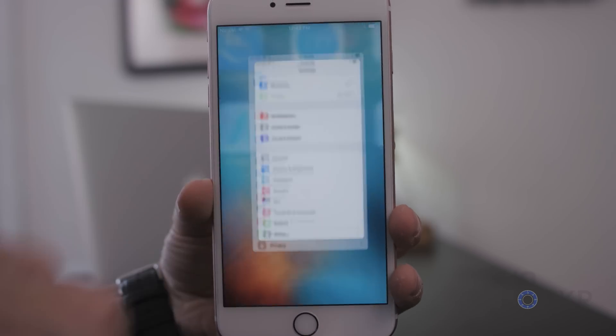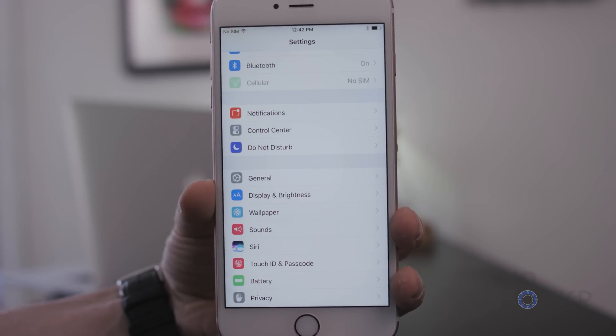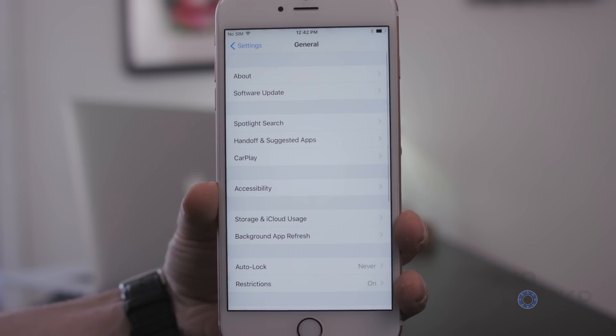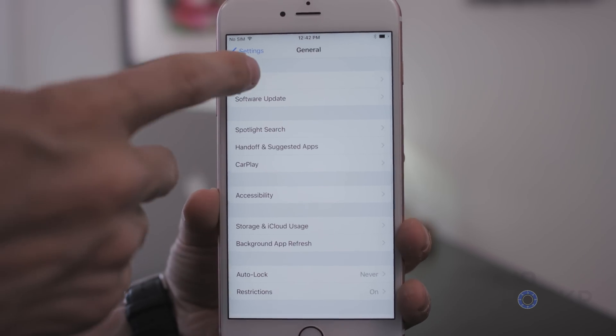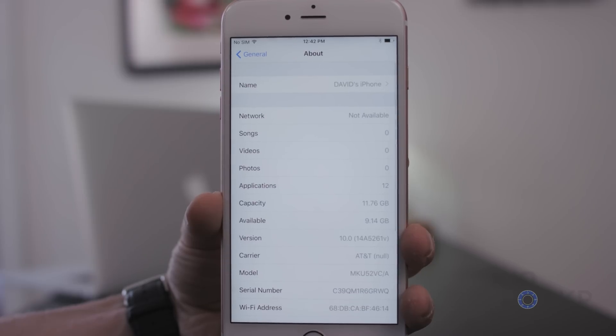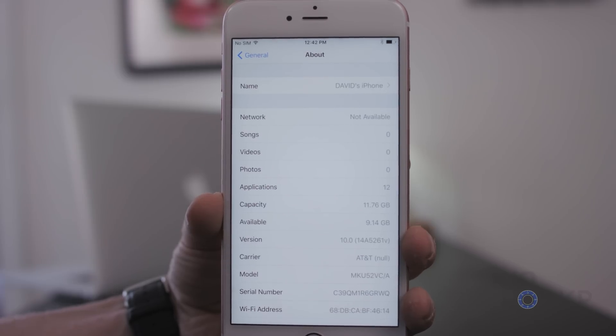Once it's done it'll reboot a couple of times, so don't panic when you see that. Then you can just go through your normal setup process and that's it.